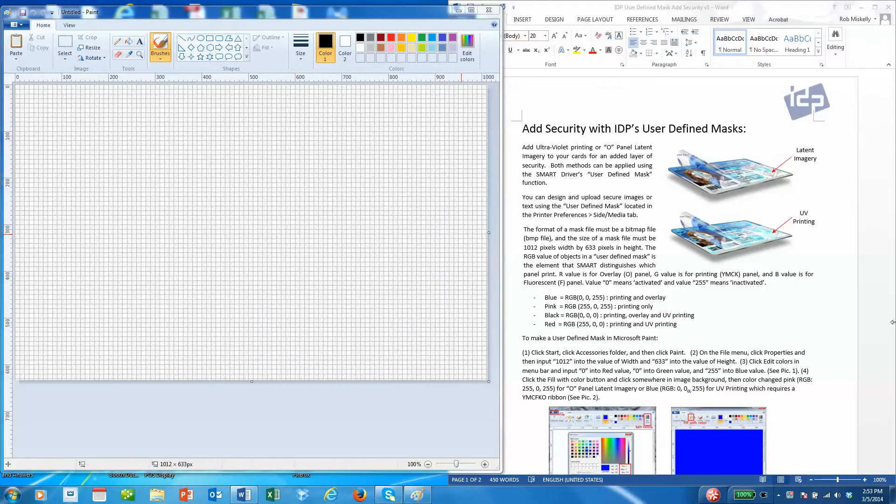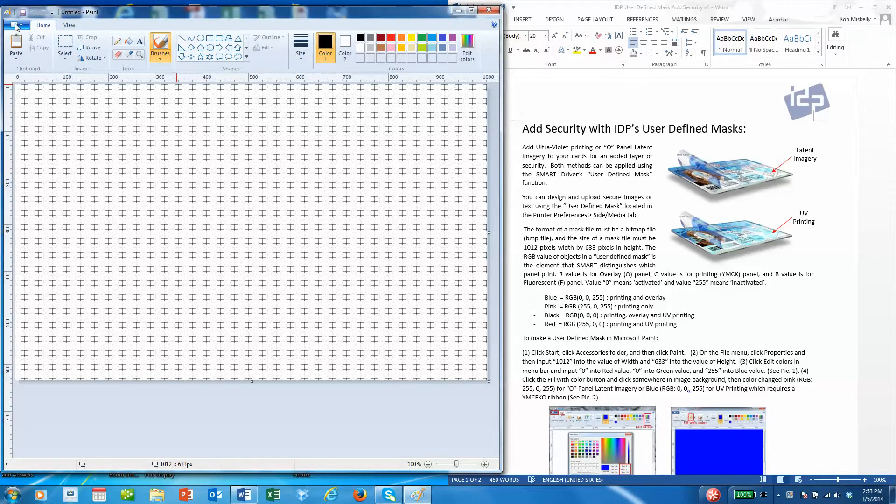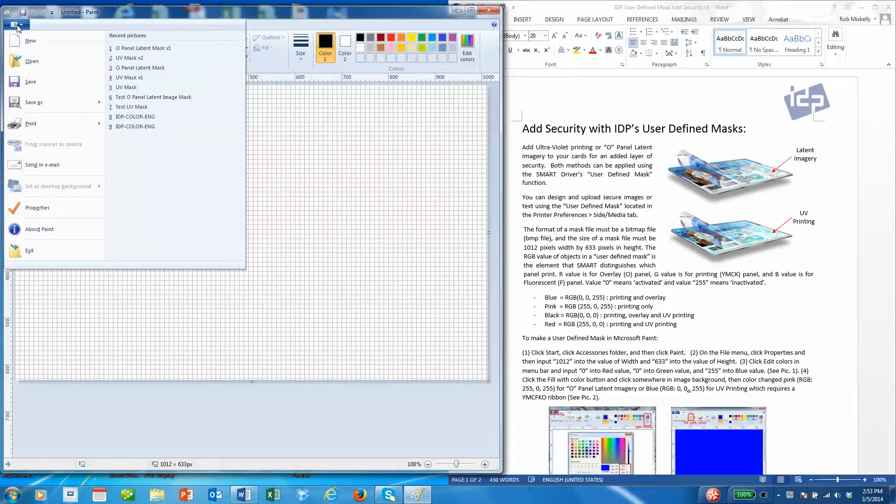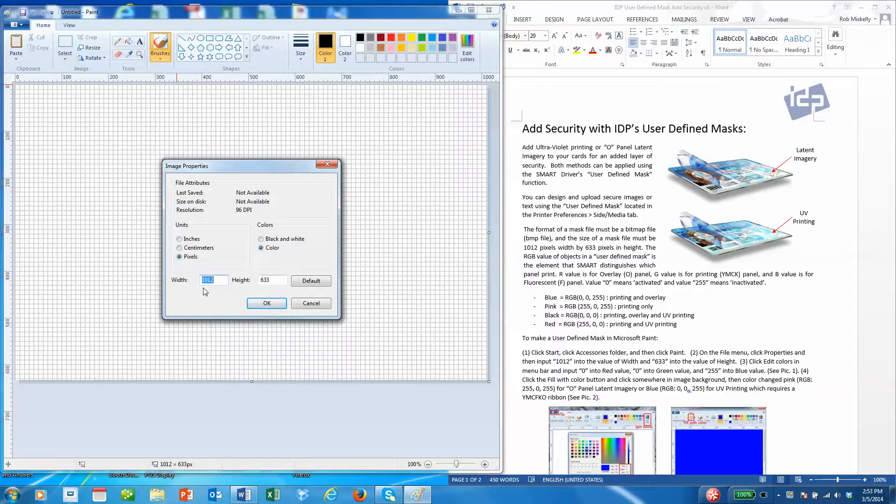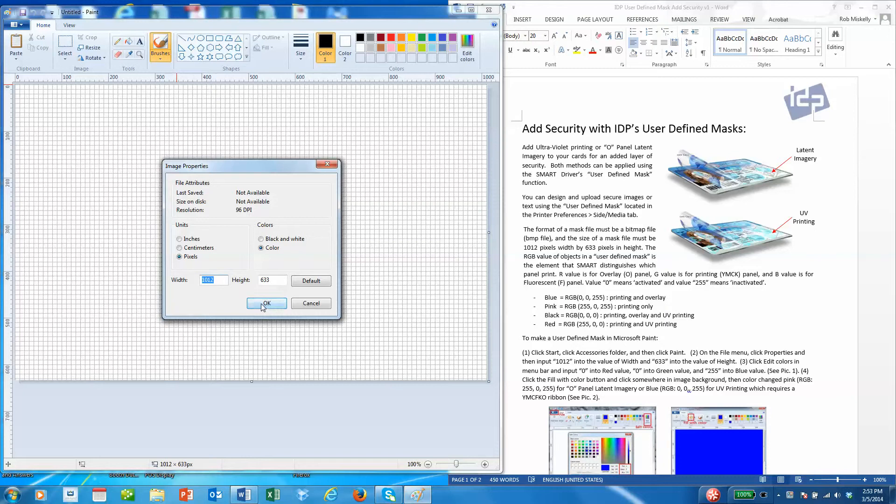The first thing we need to do to create a user-defined mask is to set the file size to the correct dimension so it'll be uploaded into the printer without any problems. We'll go to file properties and make sure that the file size is 1012 by 633 pixels, and this is already set to that so we'll say okay.